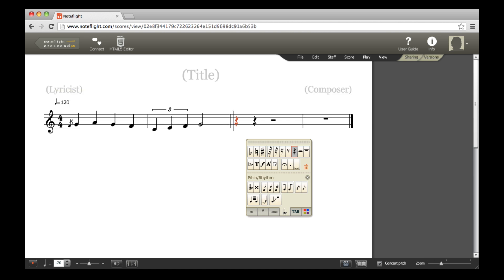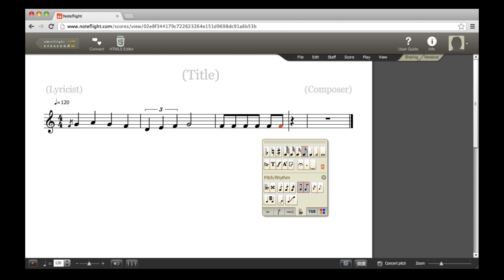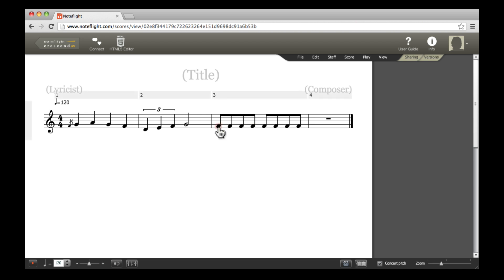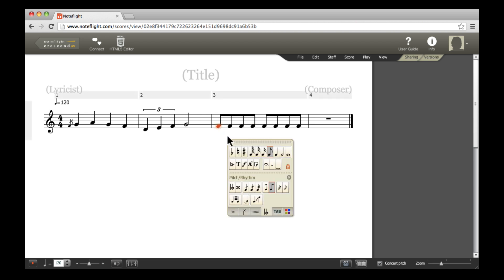You can also control the beaming of notes. When a note is selected, use the Continue or Start Beam buttons to separate or join the beams of two notes within a measure.